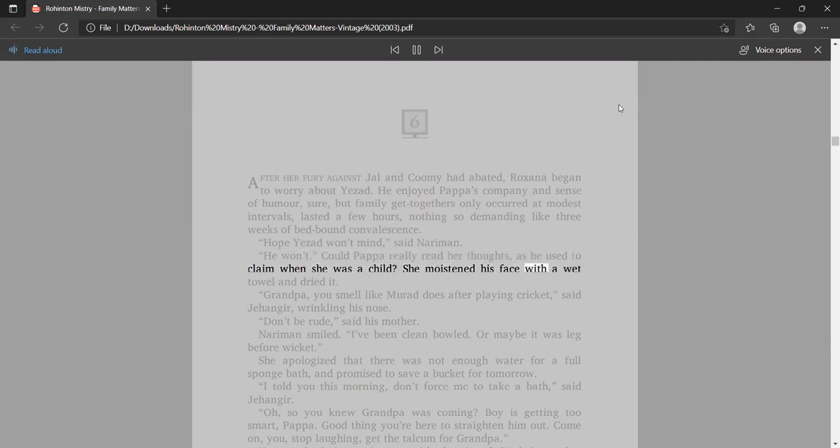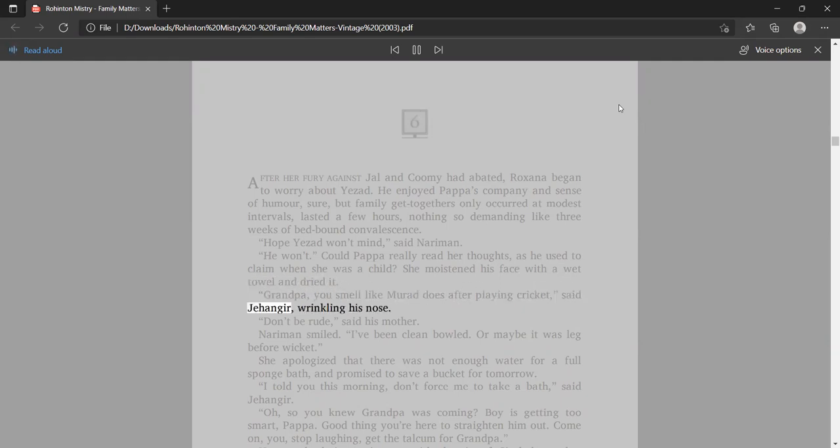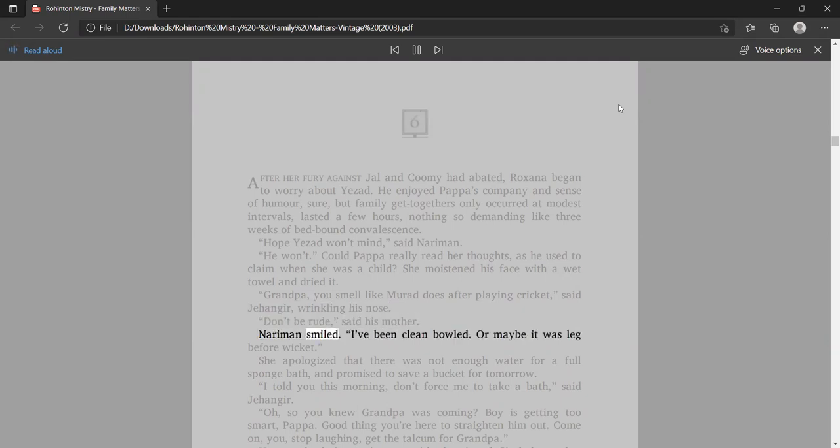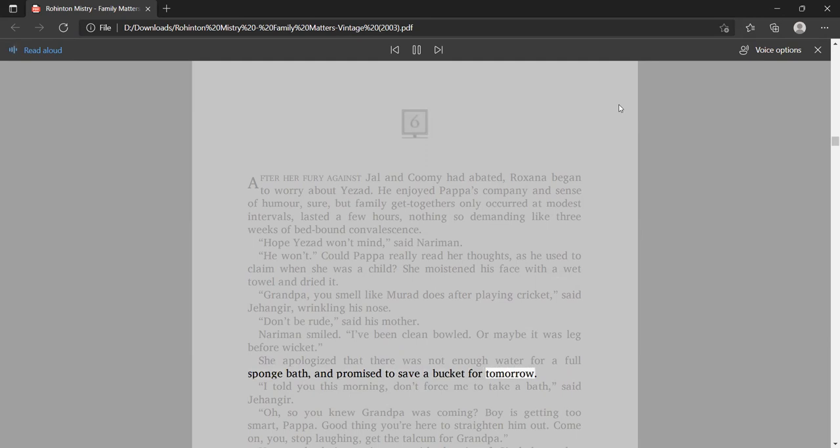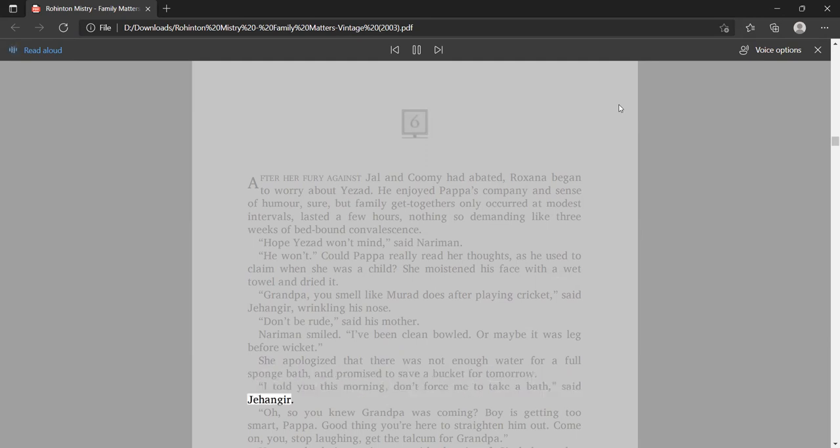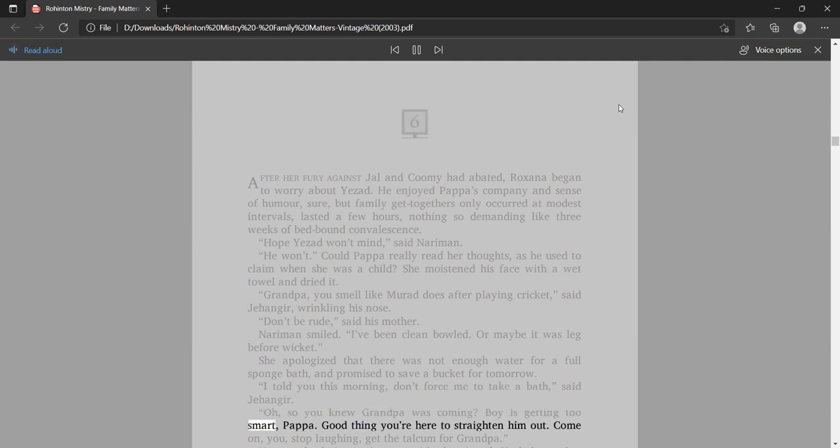She moistened his face with a wet towel and dried it. Grandpa, you smell like Murad does after playing cricket, said Jangir, wrinkling his nose. Don't be rude, said his mother. Nariman smiled. I've been clean bowled. Or maybe it was leg, before wicket. She apologized that there was not enough water for a full sponge bath, and promised to save a bucket for tomorrow.